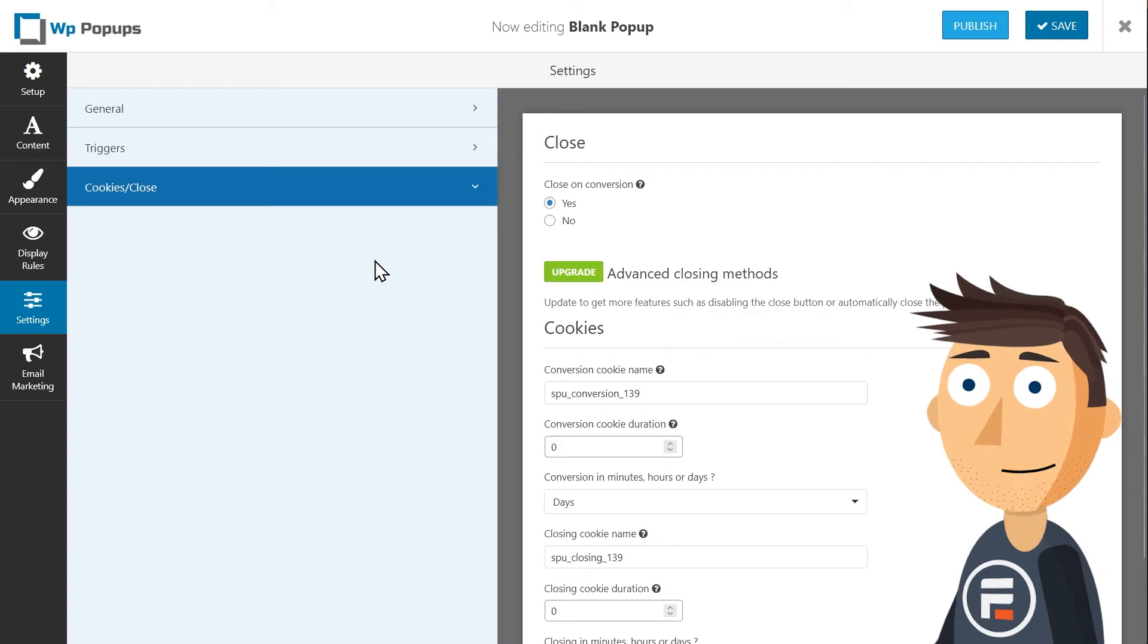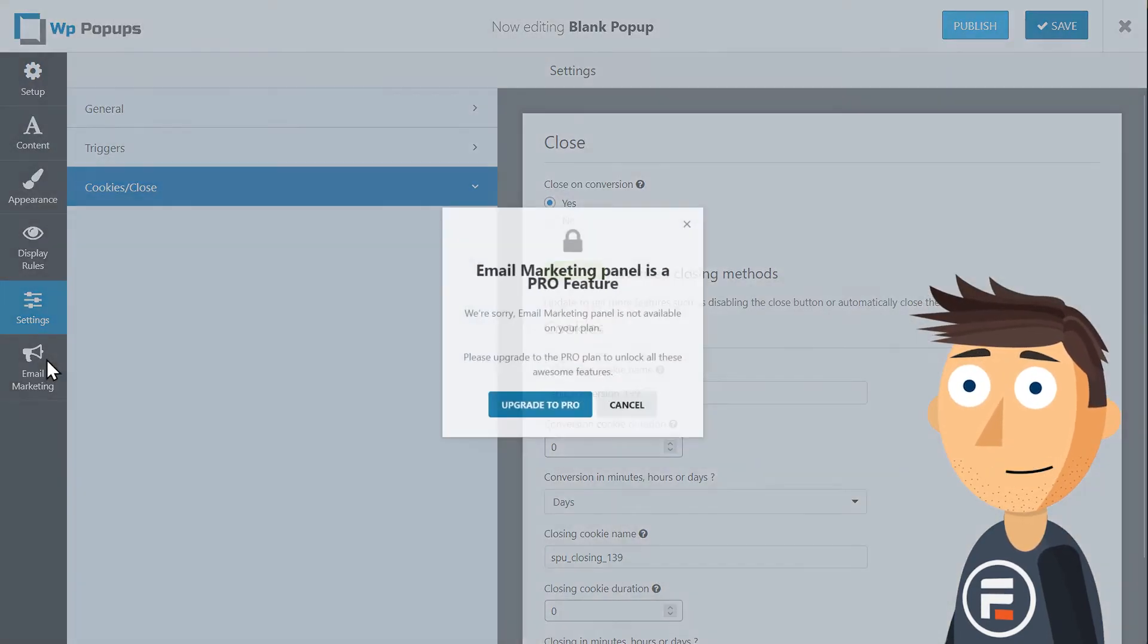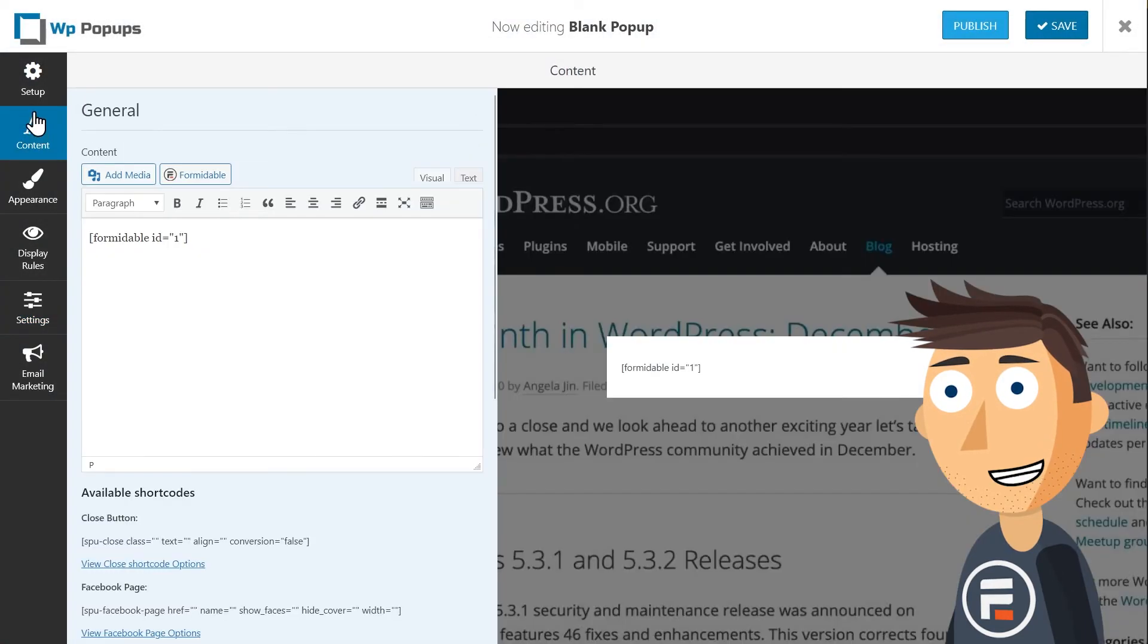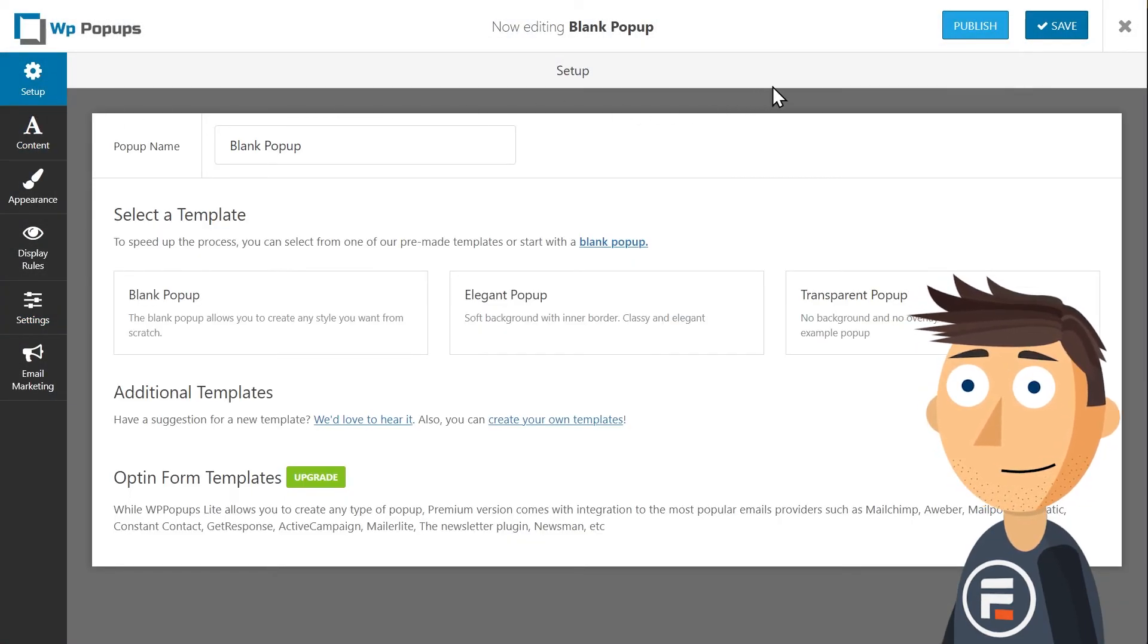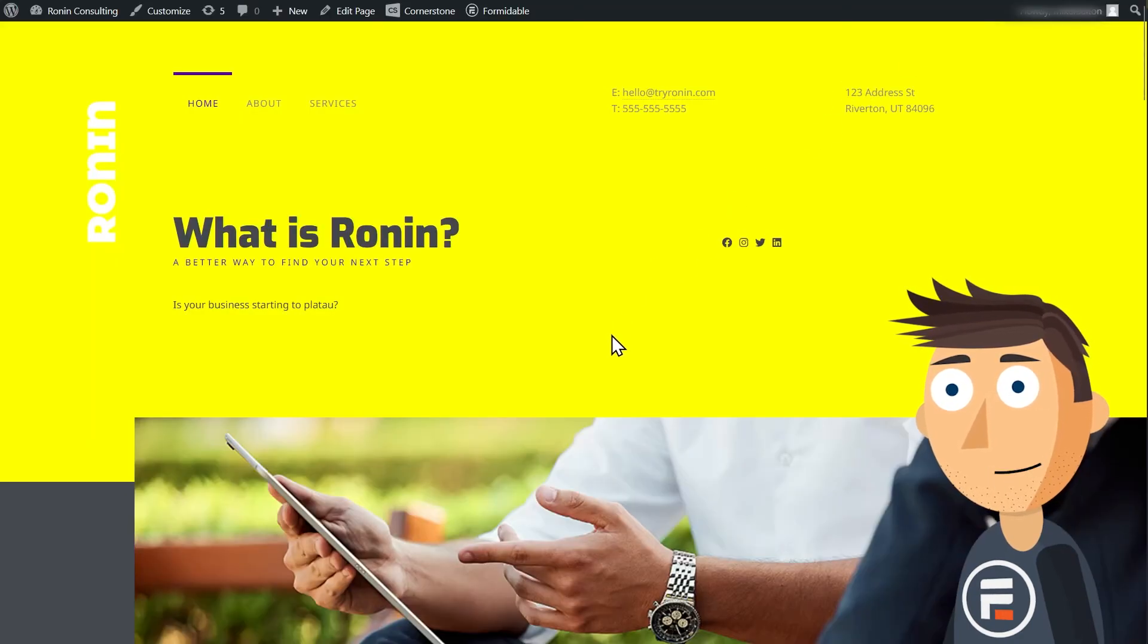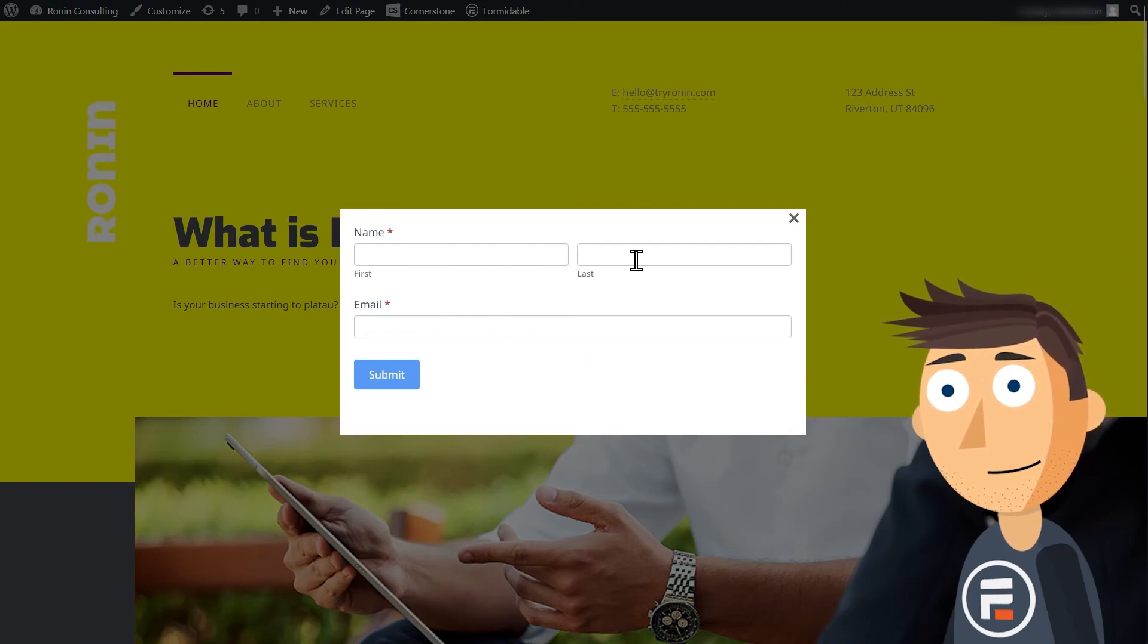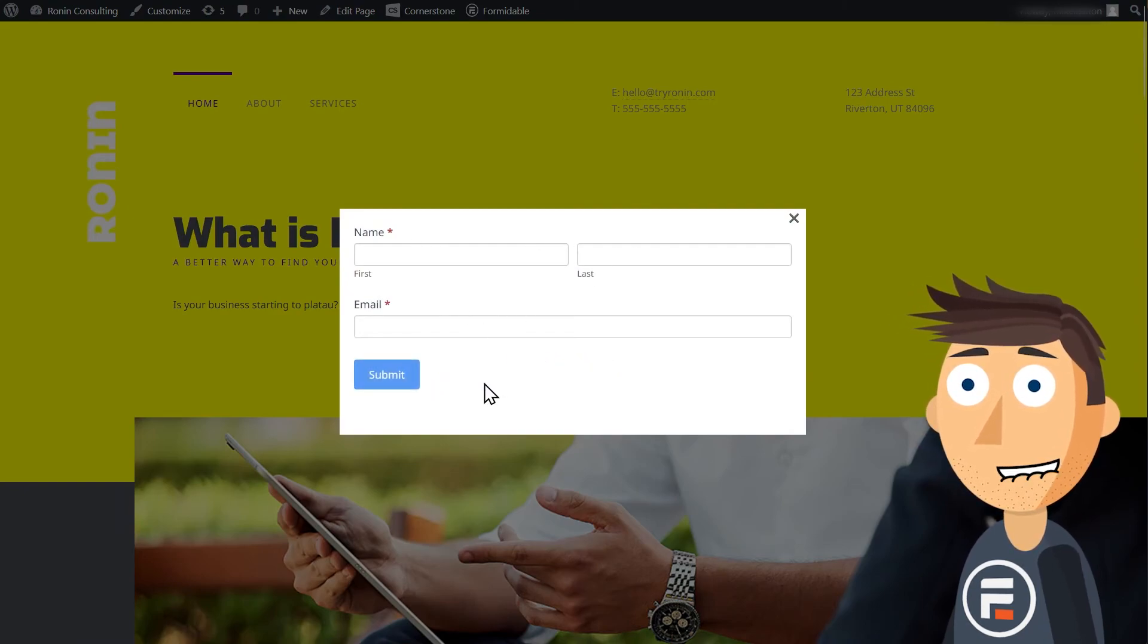Let's publish and test. Here's my buddy's site, and after three seconds a pop-up appears. You can change the design in the Formidable Styler if you don't like the standard look.